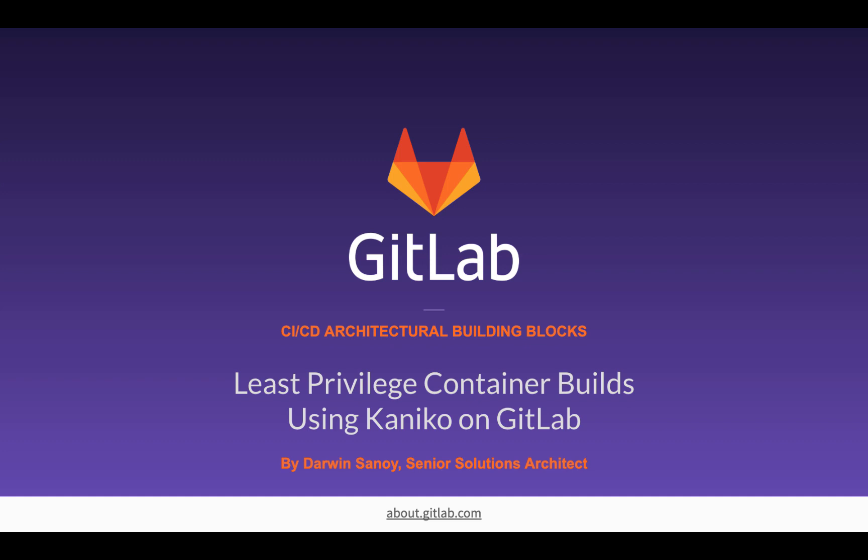Mainly that problem has to do with the original Docker in Docker implementation requiring elevated permissions on the host where that Docker daemon is running. We're going to talk today about a way to do least privileged container builds without that permission using Kaniko on GitLab.